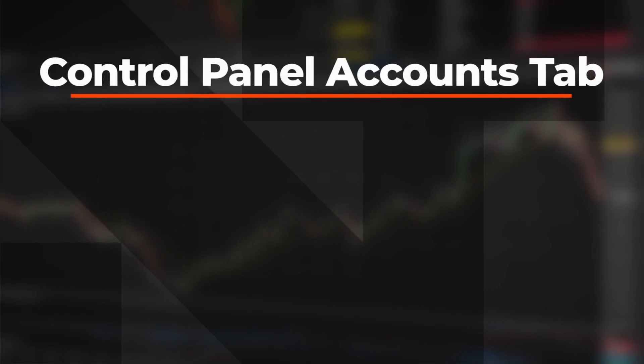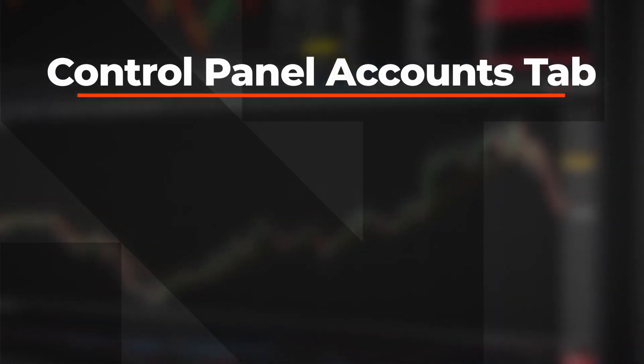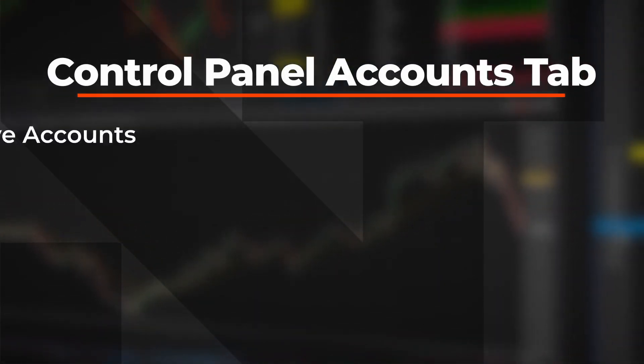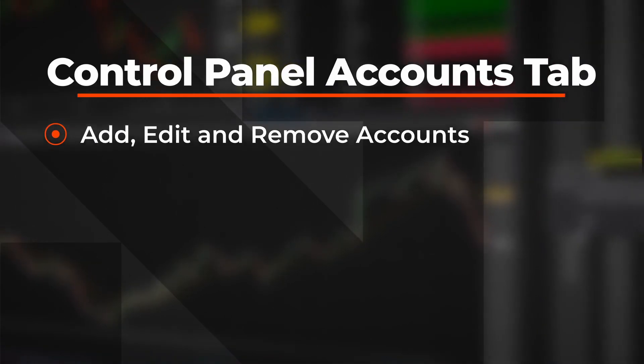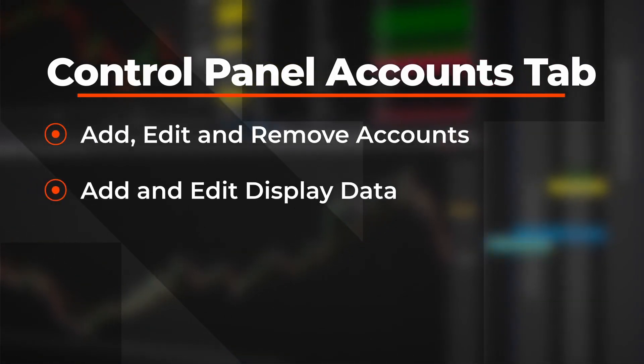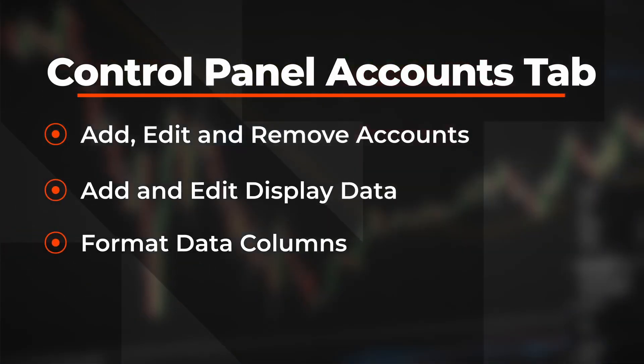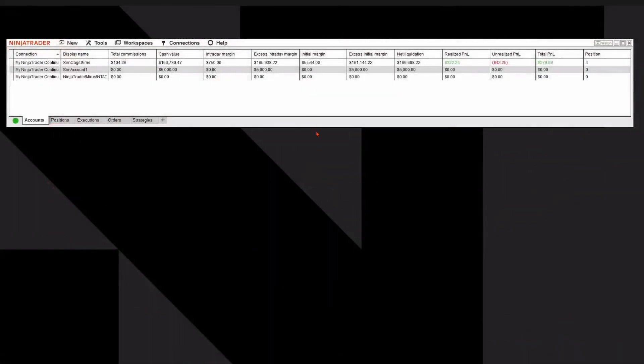In this video, you will learn the features of the Accounts tab on the Control Panel. We'll go over how to add, edit, and remove accounts, add and edit display data, and format data columns. Let's take a look.